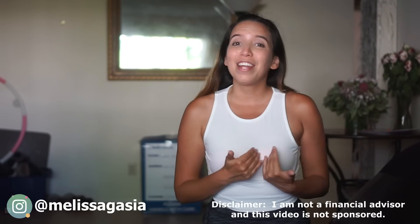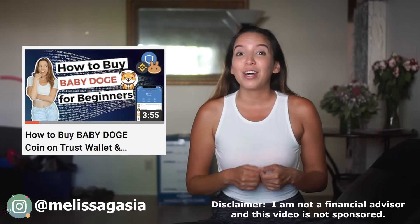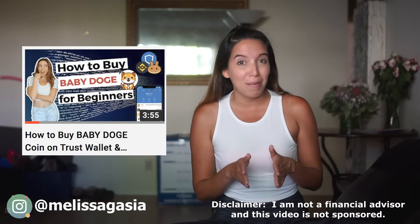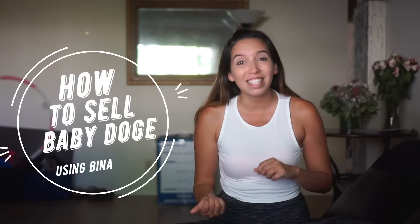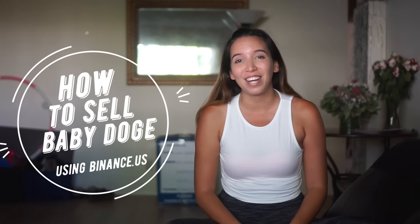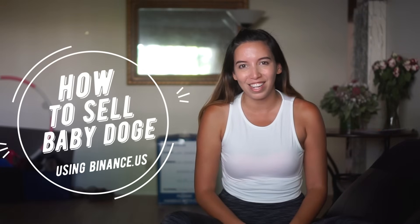What's up guys, my name is Melissa. I made a video a couple days ago on how you can buy baby Dogecoins, so this video will be a continuation of that video on how you can actually sell them and cash out from your trust wallets.